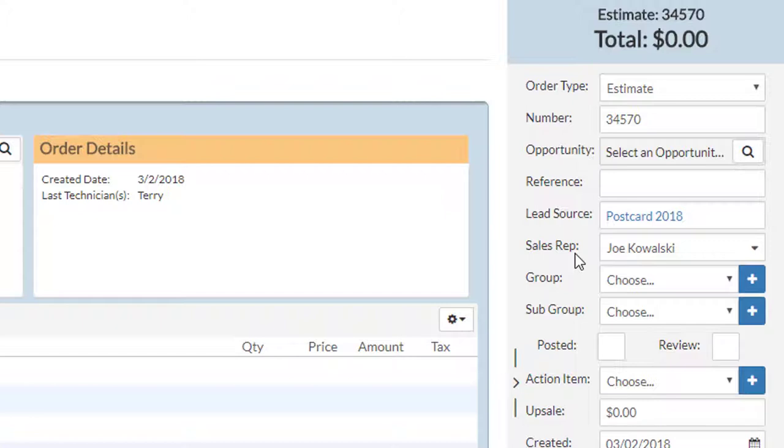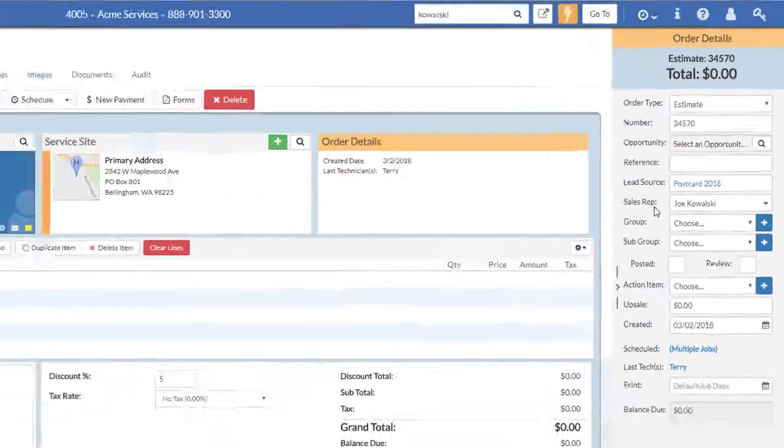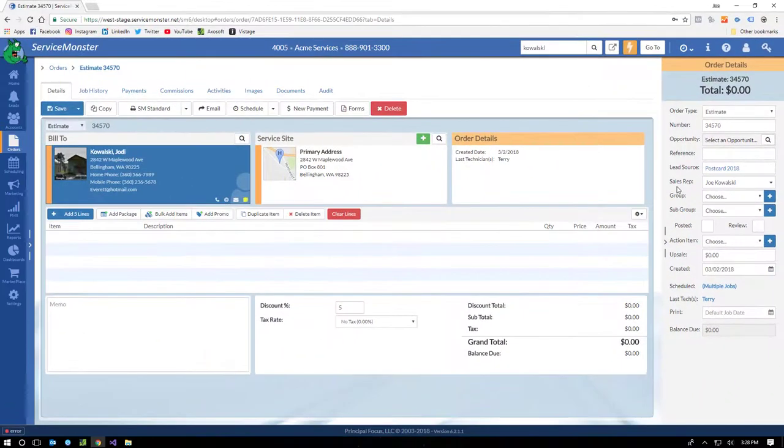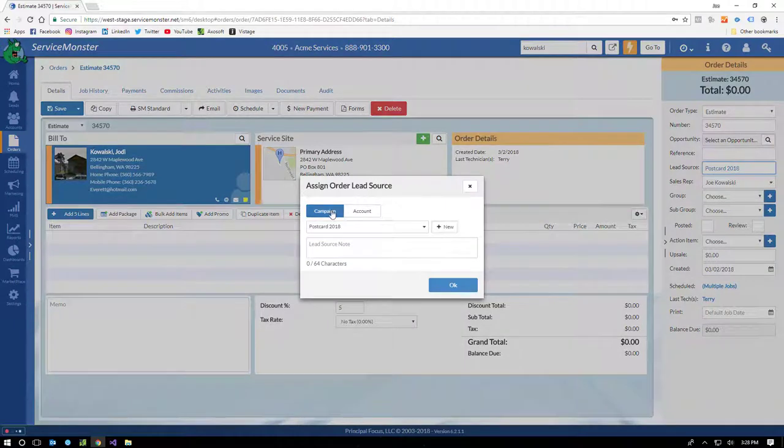Yes, there is a lead source field in your ServiceMonster orders. This is actually pretty amazing. The lead source on the account screen is how you got the client in the first place. That's your customer acquisition. Once that's set, it should never change. It's a fact forever. I see a lot of imports from other programs where the account lead source is marked as repeat. It breaks my heart. Not only does this kill any chance you have of identifying what retention campaigns are working, but it deletes your entire lead history.